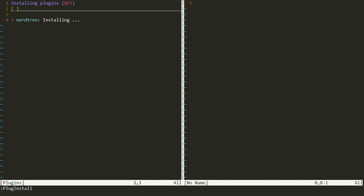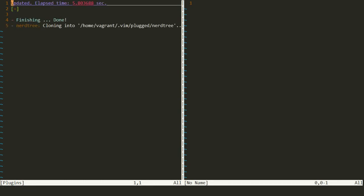vim-plug reads the .vimrc file, sees the new plugins listed, and tries to clone the repository from GitHub and place it inside our .vim folder in our home directory. It says 'Finishing' and 'Done', which means the plugin has been successfully installed.